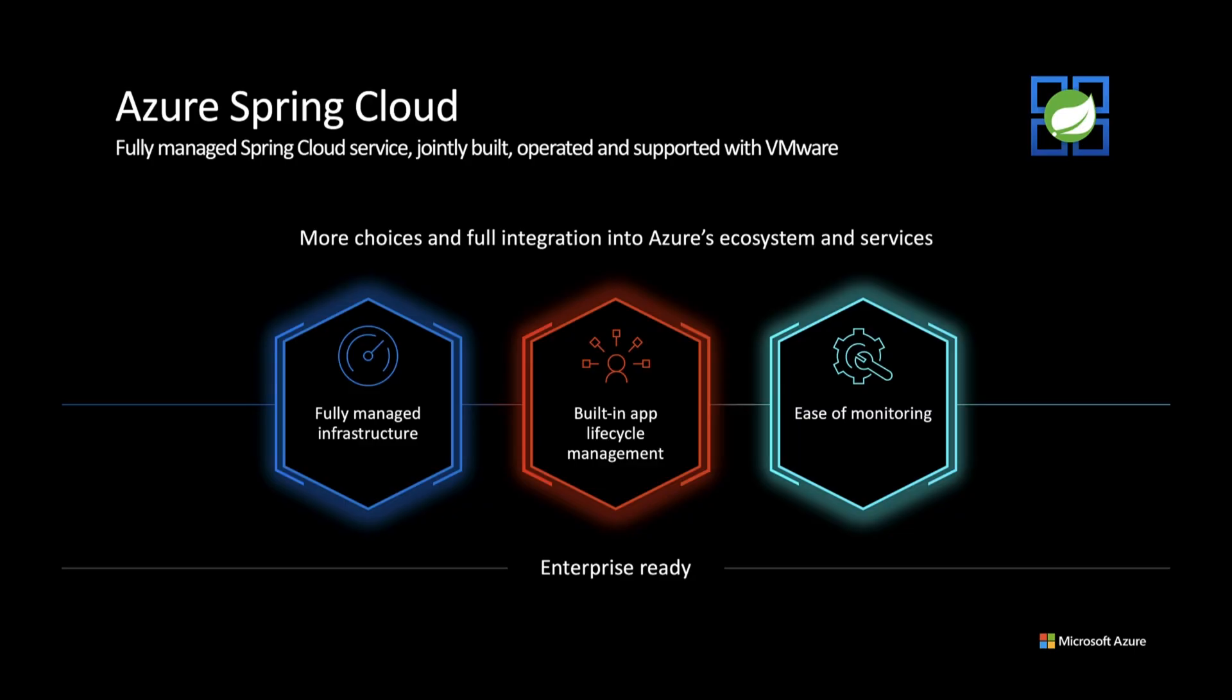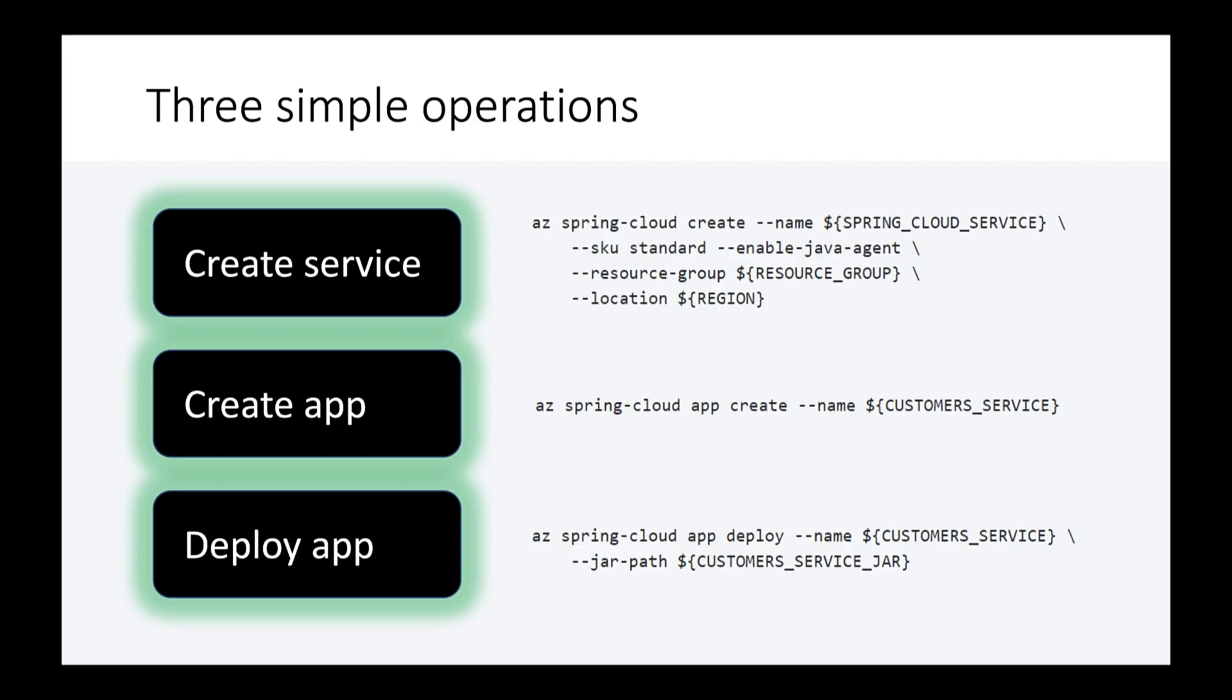We're going to deploy to Azure Spring Cloud. I took three simple steps to deploy to Azure Spring Cloud. I created the service, created apps, and deployed the JAR files.